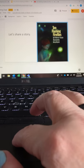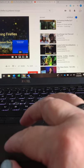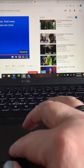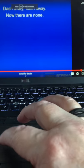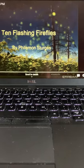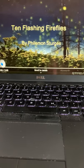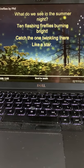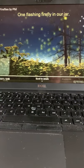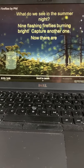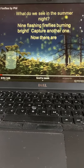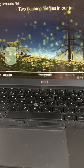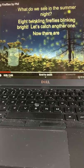So here's our story. Ten Flashing Fireflies by Philemon Sturgeon. What do we see in the summer night? Ten flashing fireflies burning bright. Catch the one twinkling there like a star. One flashing firefly in our jar. What do we see in the summer night? Nine flashing fireflies burning bright. Capture another one. Now there are two flashing fireflies in our jar.